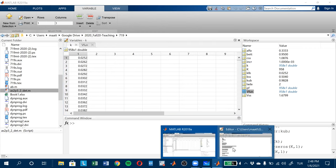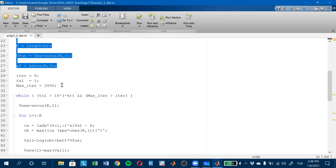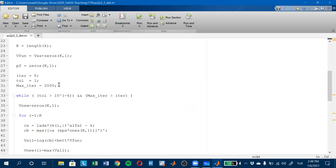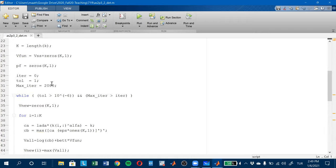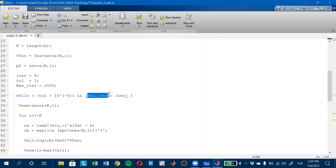Now what I want to do is to iterate and find the correct value function. This is my epsilon. And I want what is inside this while loop. This while loop — be careful — it will end here.